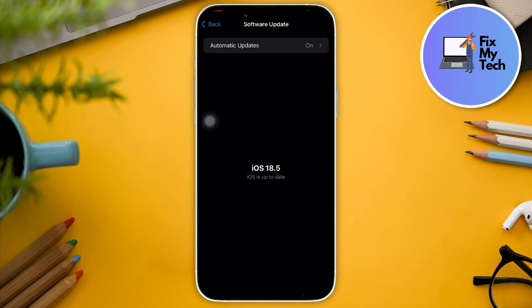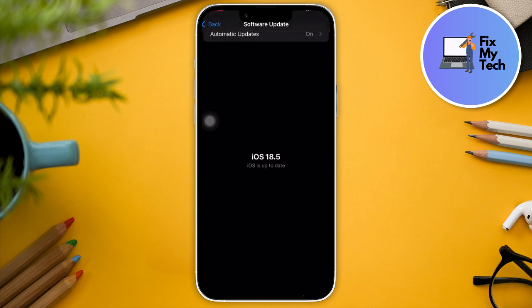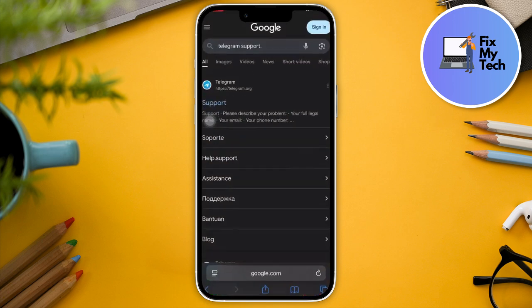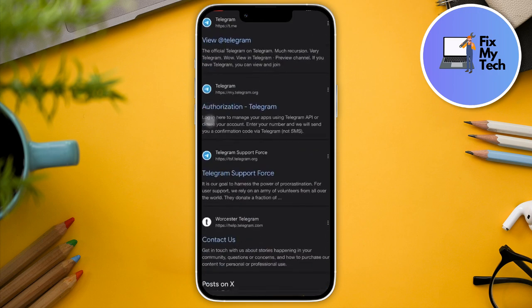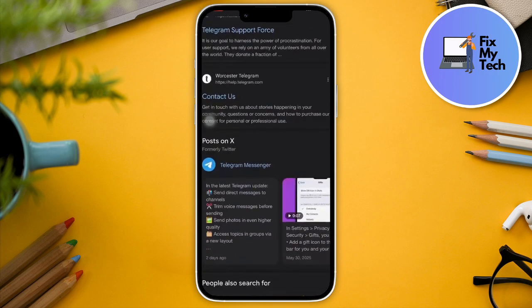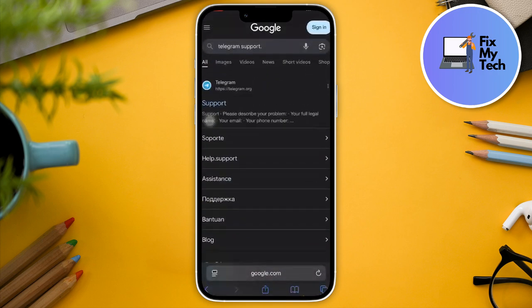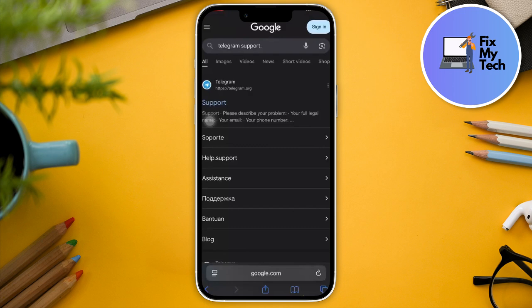Next up, once you're done with that, go to your browser and look for Telegram Support. You're going to see a lot of results here. If you have an active Telegram account that you can access, you can call support from there. But from here, just click on Support.